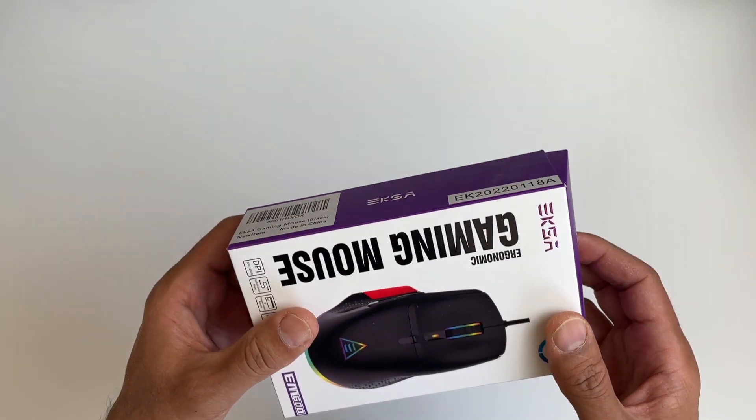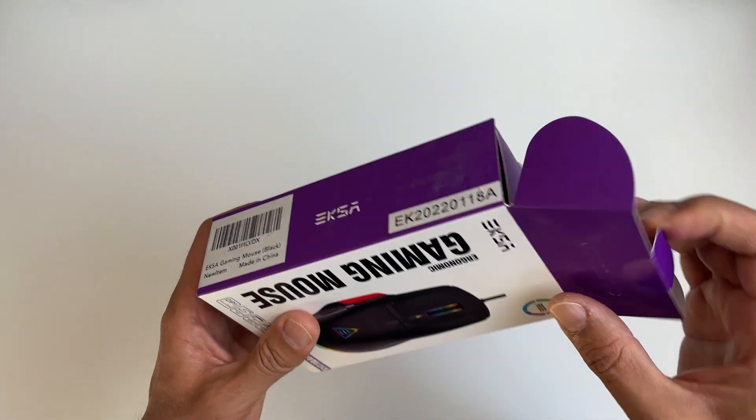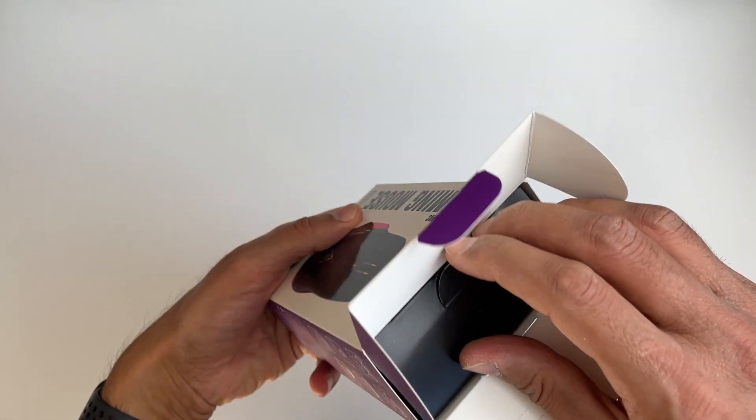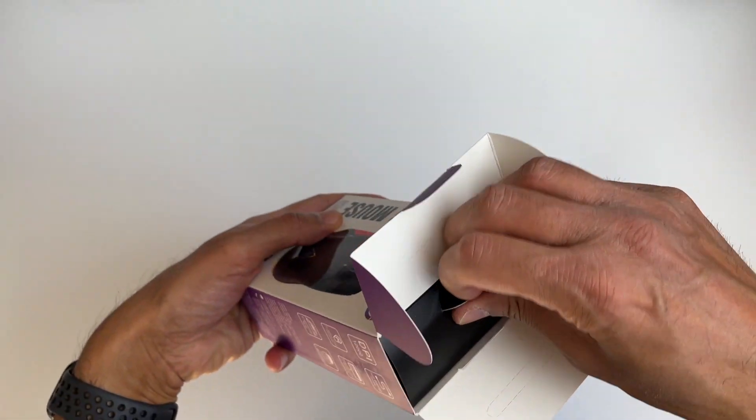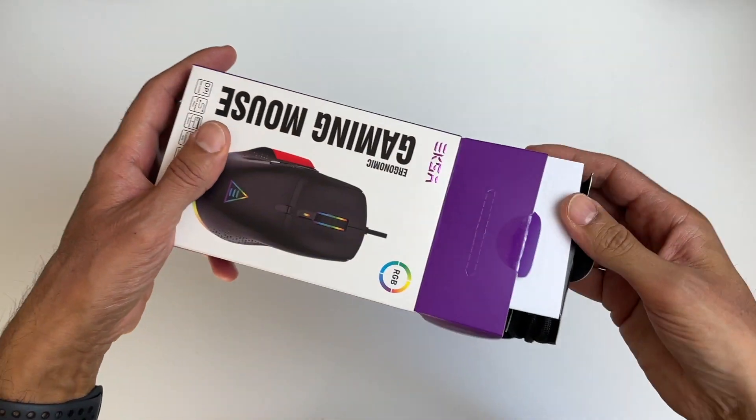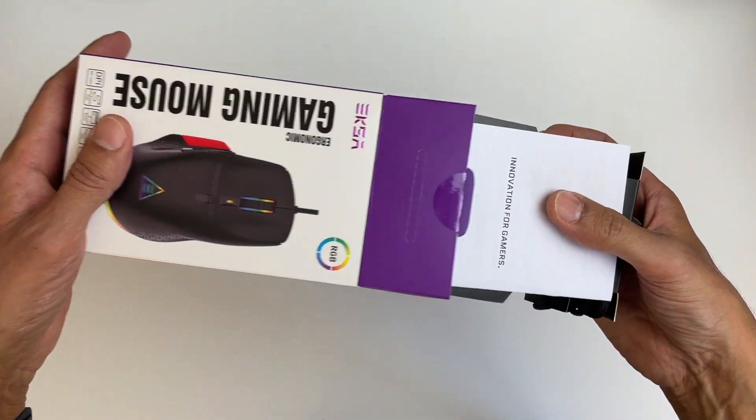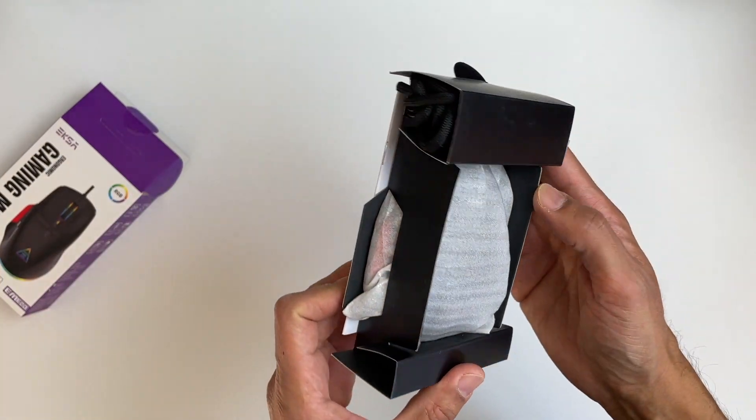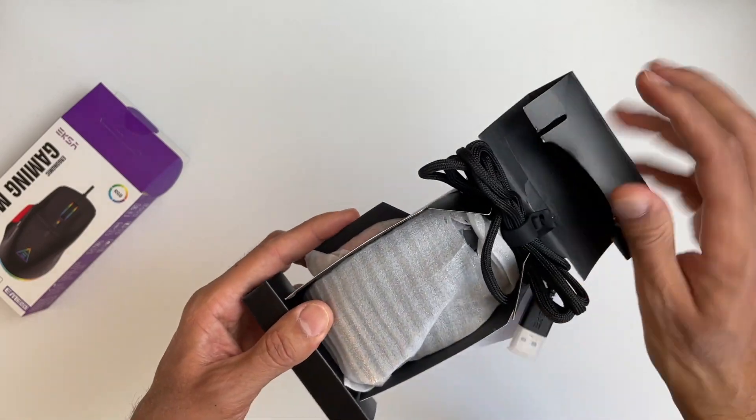I'm loving the way this is packed by the way. Oh this is nice, nice black. Okay let's have a look.